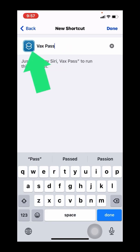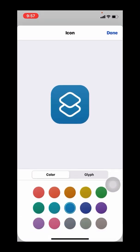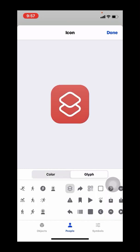I'm calling mine VaxPass. You can also change and customize the icon color. And if you like, you can also change the small glyph icon.